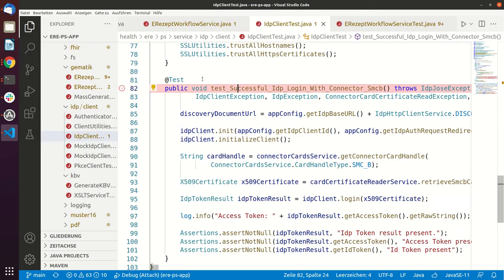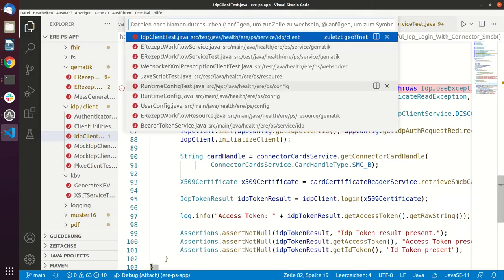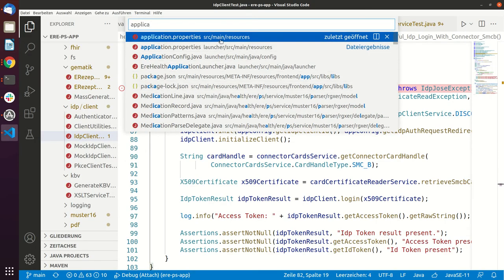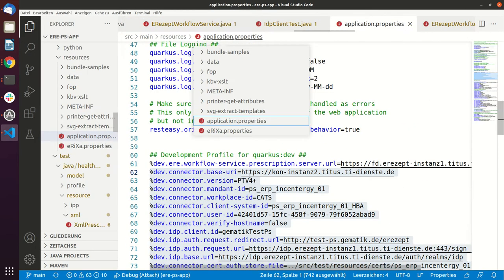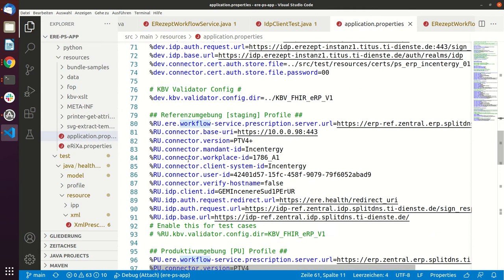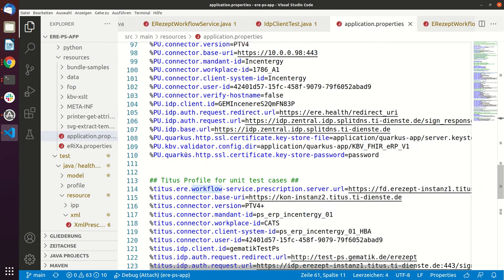You can see this if you go into the application properties that we ship the system together with our Titus configuration.